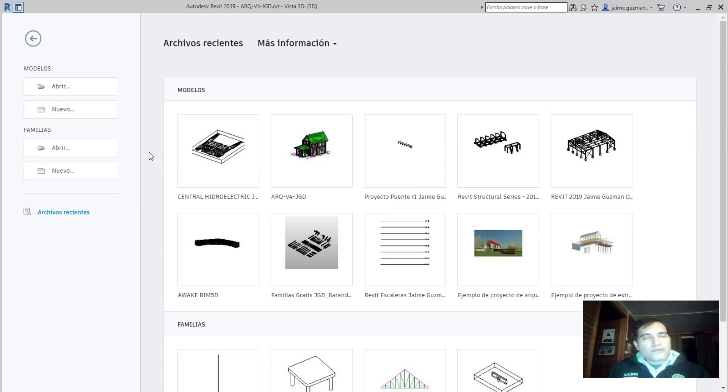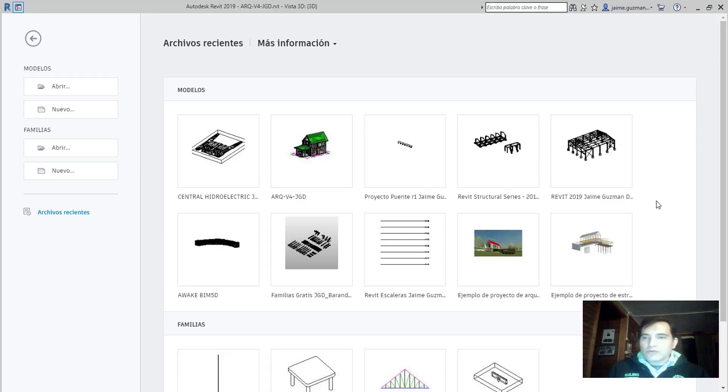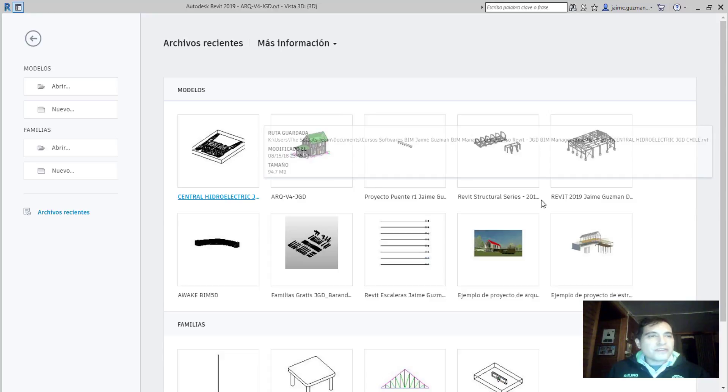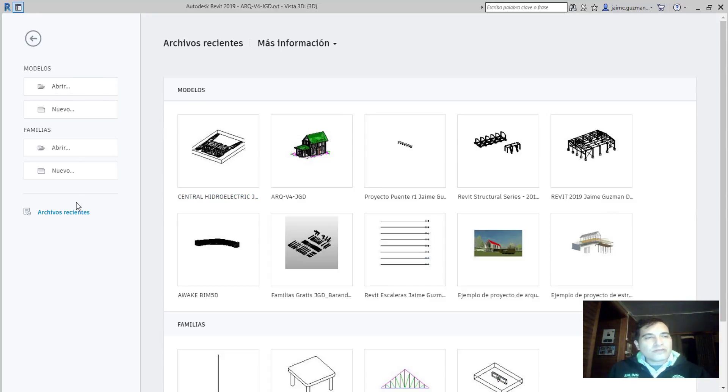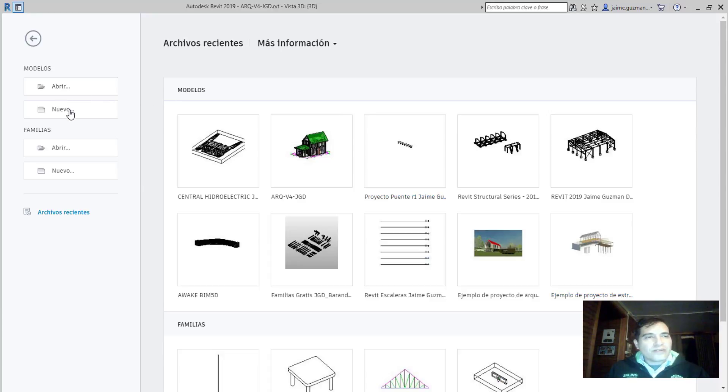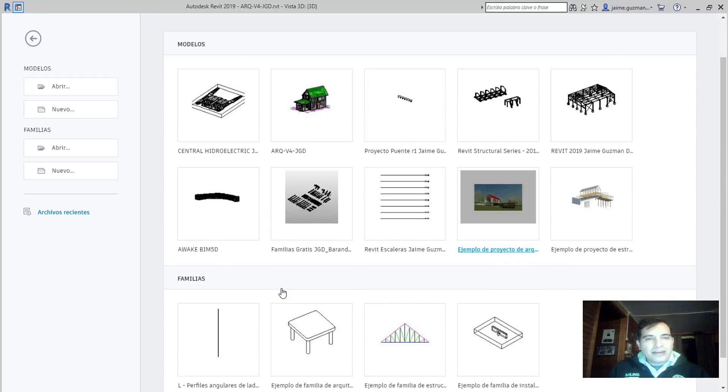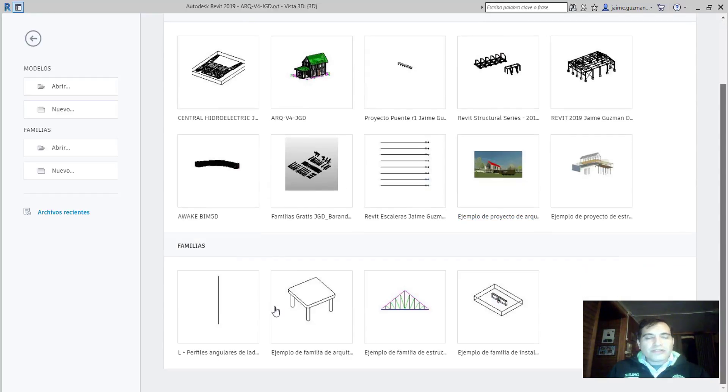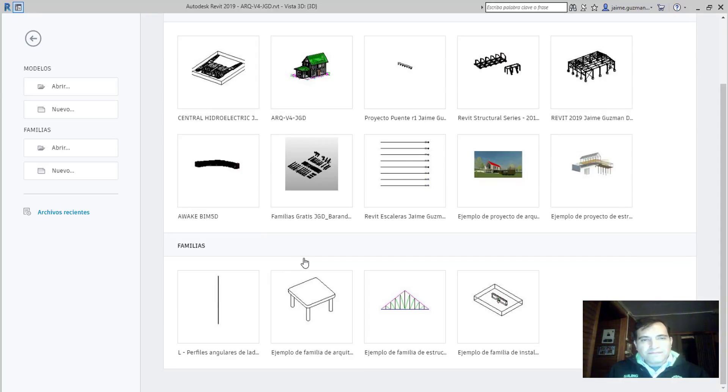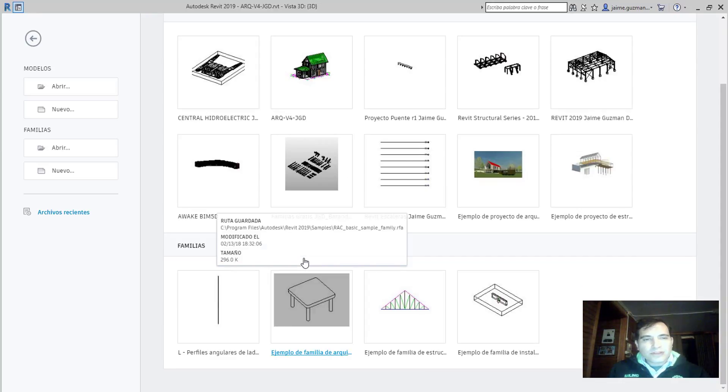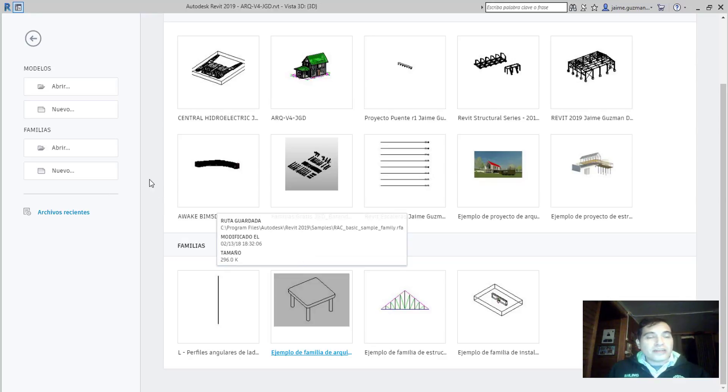Como lo podemos ver en Word o en Excel o en Office, podemos ver una nueva interfaz en donde nos vamos a encontrar con archivos recientes, abrir nuevos, familias nuevas, que de todas formas podemos interactuar con ellas de acuerdo a la instalación o de acuerdo al espacio de trabajo que nos entrega el programa.